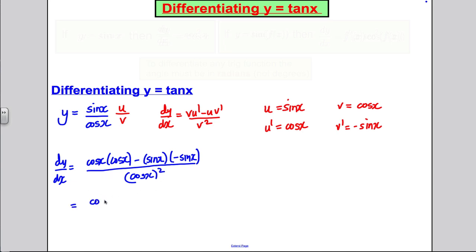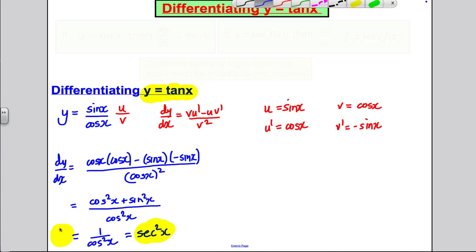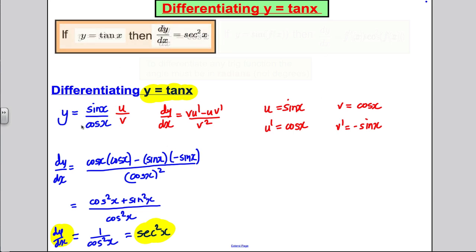Tidying this up, the top is cos²x + sin²x — because that minus and that minus make a positive — all over cos²x. Since cos²x + sin²x = 1, this is 1 over cos²x. And 1 over cos is sec, so this must be sec²x. So if y equals tan x, then dy/dx equals sec²x.